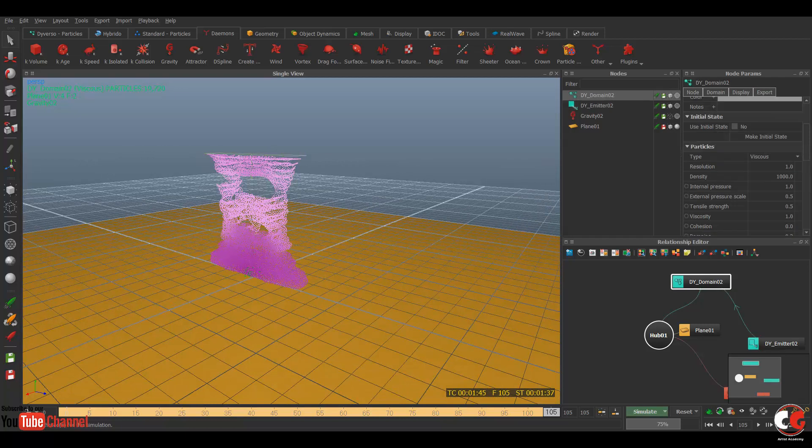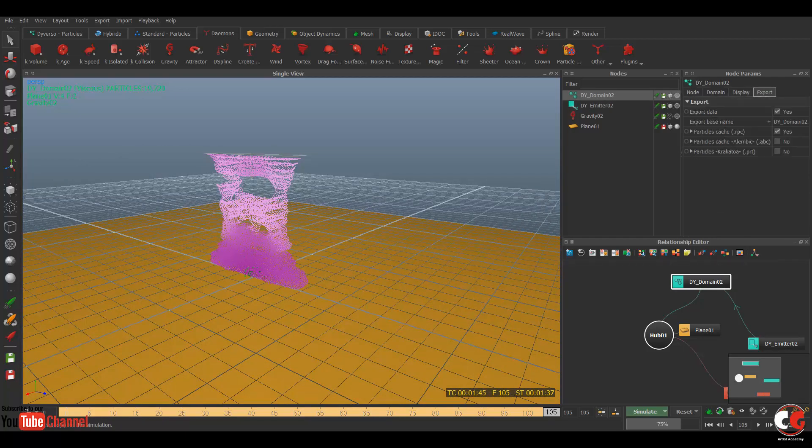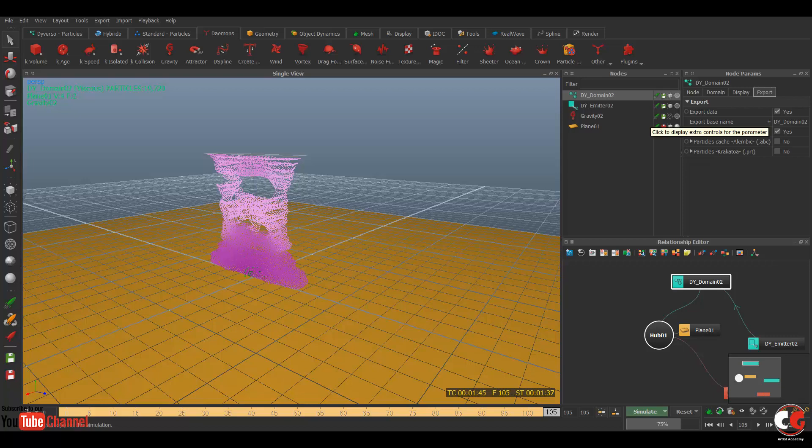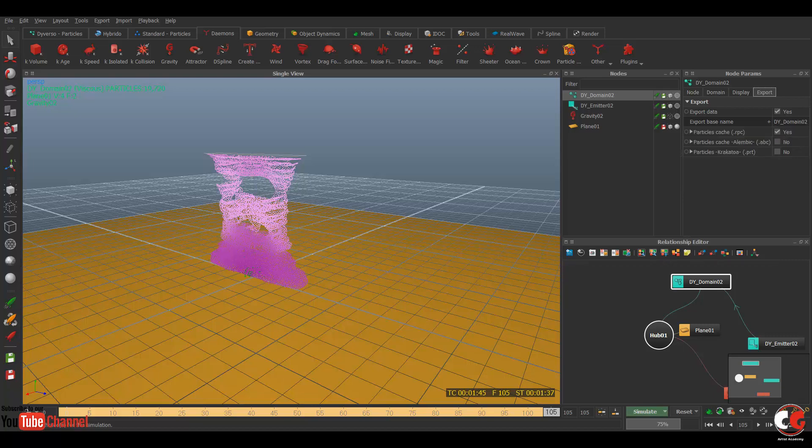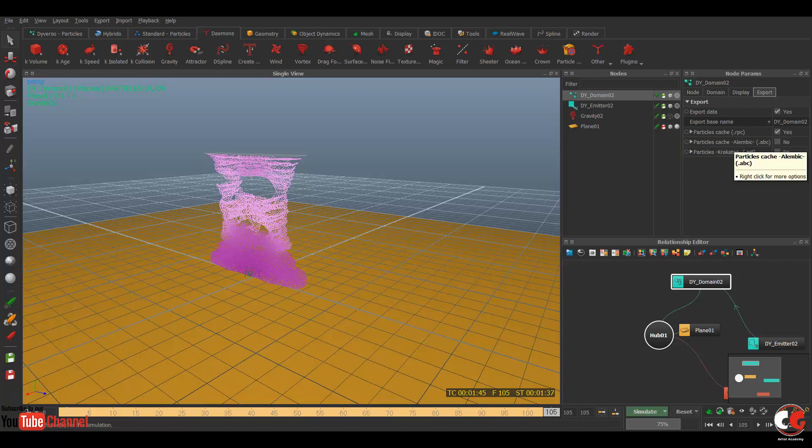If you go to the domain and export option over here, you will get this option export data. You have to take yes. Now click on this plus mark. So you can see the details about it, name and all. Here is the particle type, what do you want to export. By default when you simulate with diverse, it caches the RPC file which is the basic format of it. So we have to export the Alembic data, so click on this yes maybe.